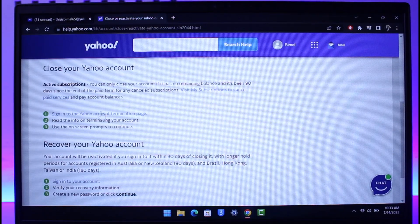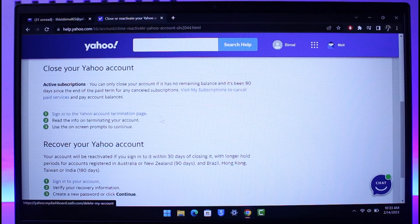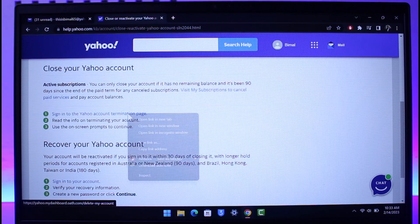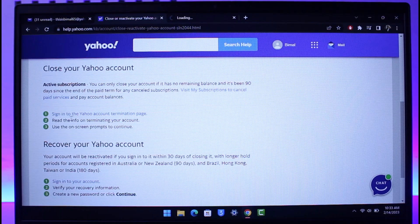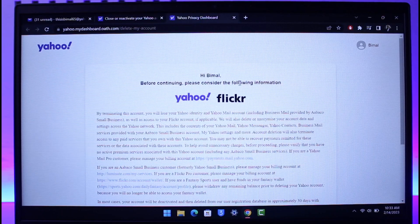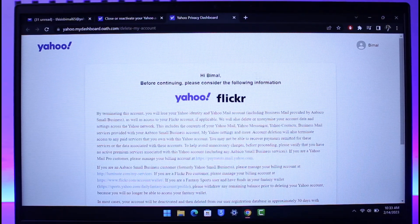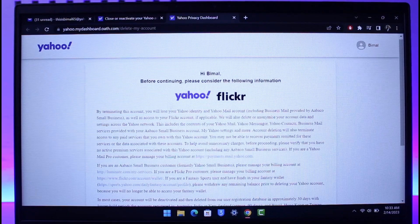But keeping that aside, what you want to do is in order to delete it, you can sign into the Yahoo Account Termination Page. So just click on this link and then open it in new tab, and then make sure to go to the account termination page where you'll directly land on this specific page over here.